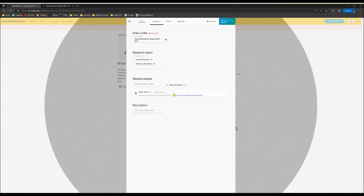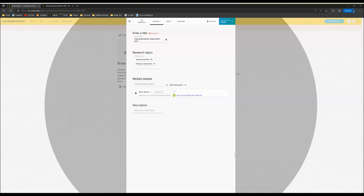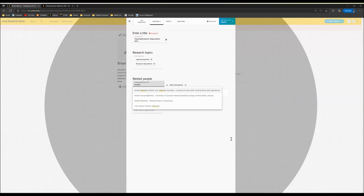Under Related People, you'll notice that your name auto-populates because you're logged into the system. To add co-authors or co-researchers, you can look people up by entering their last name and then their first name.